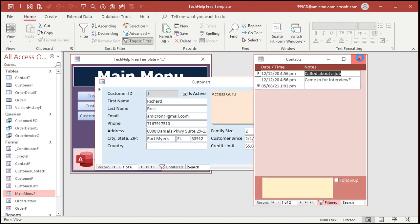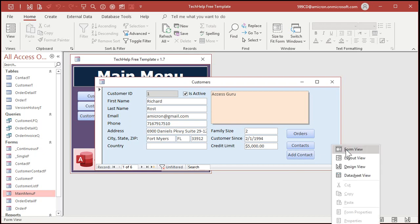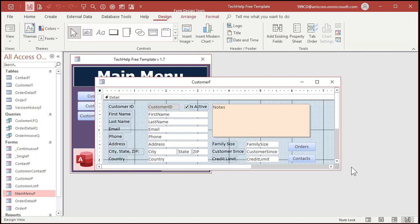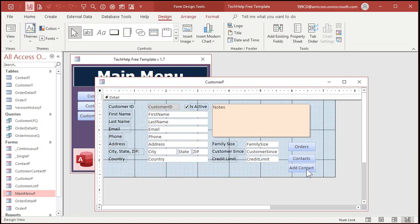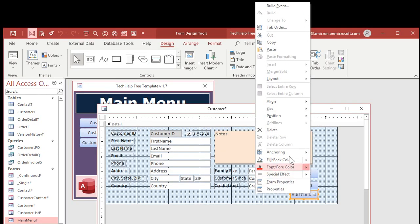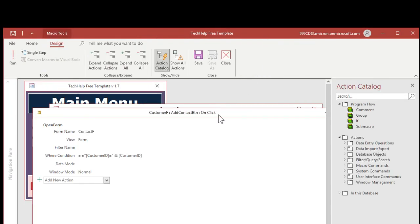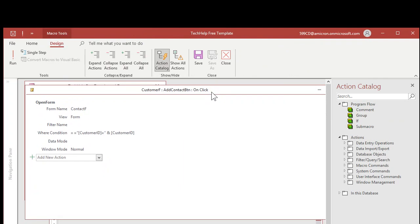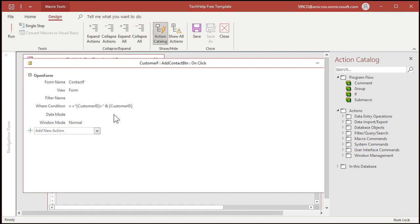Now if you close this and reopen it, it does the same thing, it just opens up all of them. So we have to change the button macro a little bit. When this button is created by the wizard it creates an embedded macro. Right click design view, right click on the button and come up to build event. That puts you in the macro that's under the button.